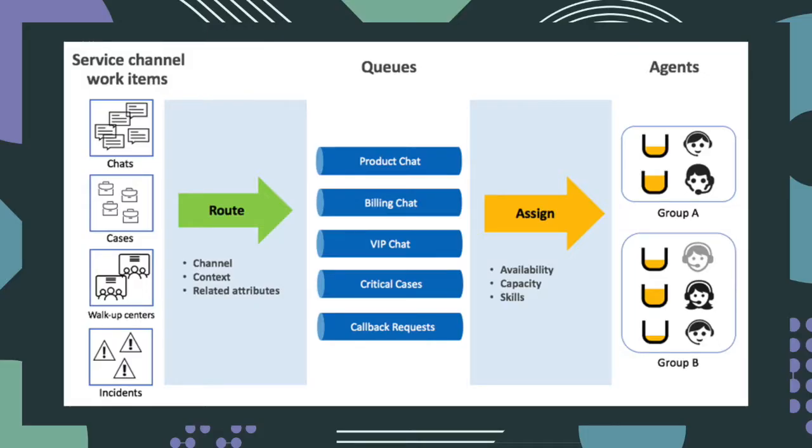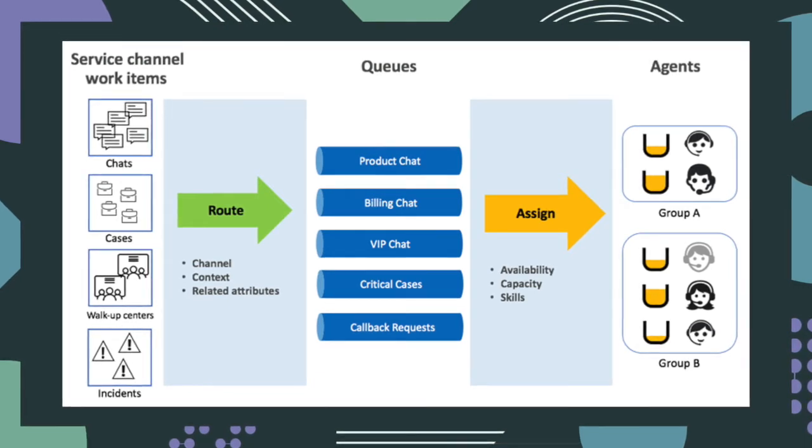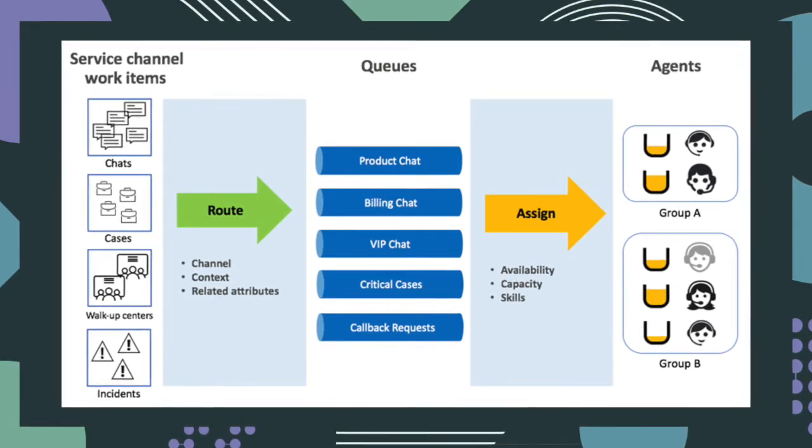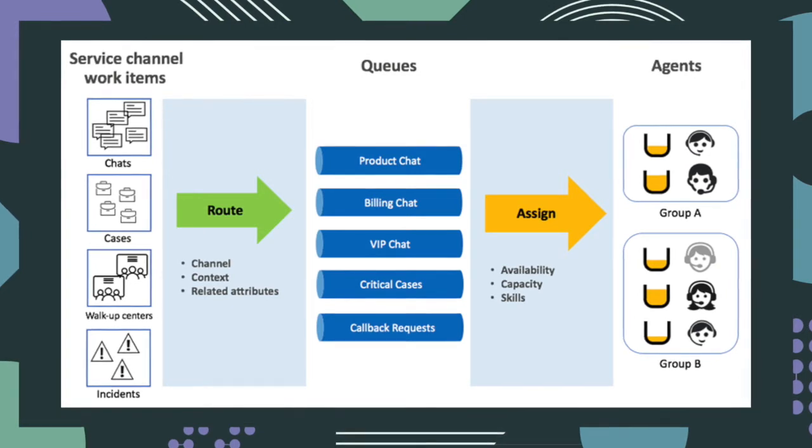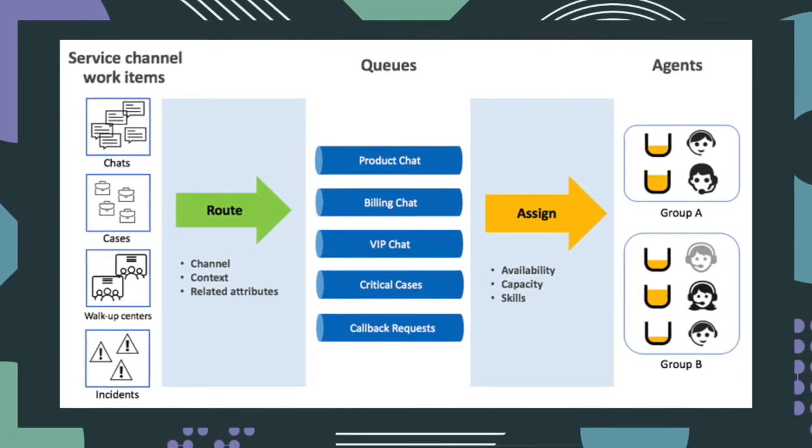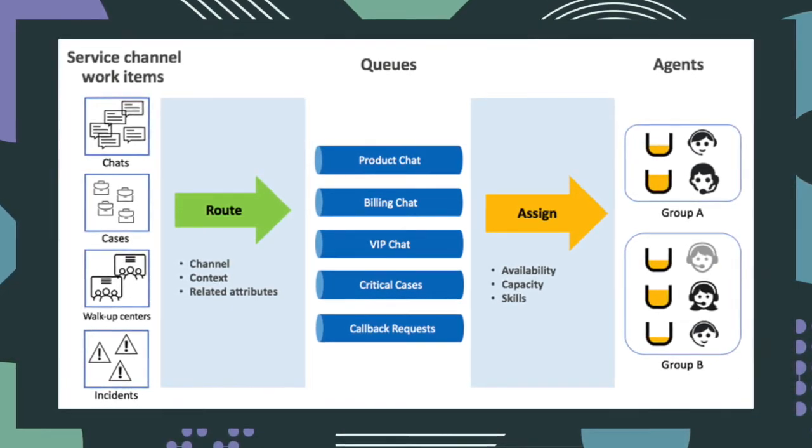ServiceNow allows agents to deliver service over multiple channels. One of those service channels is chat. Agent Chat enables customers and employees to ask questions and receive information by chatting with a live agent.